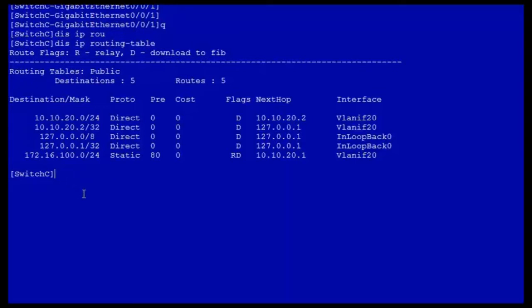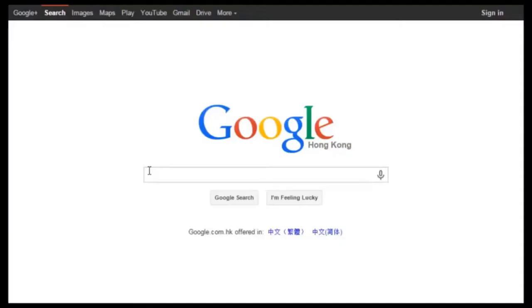This is everything regarding floating static route configuration. Thank you for listening. To obtain more information about common configurations and typical features of Huawei switches, see the All About Switches threads.